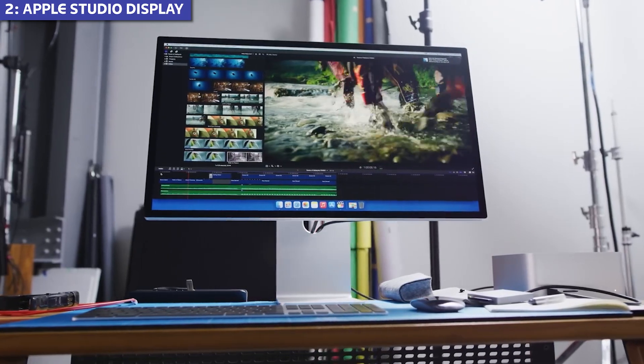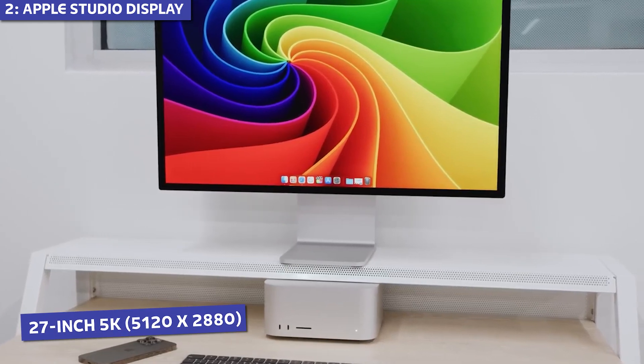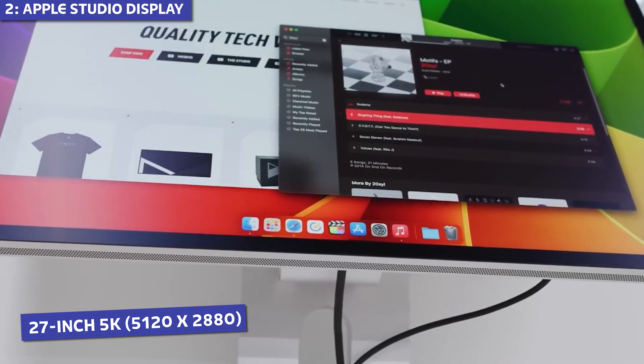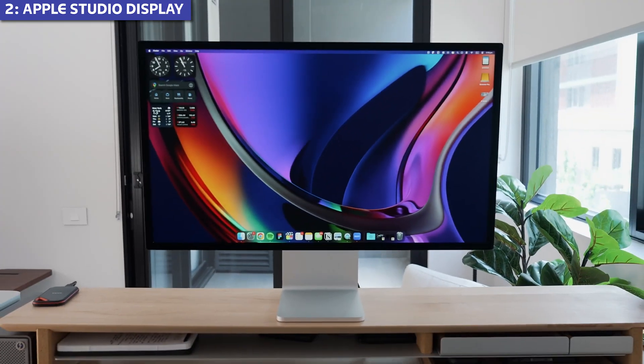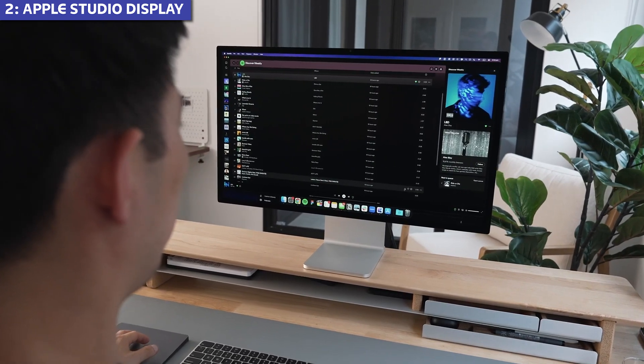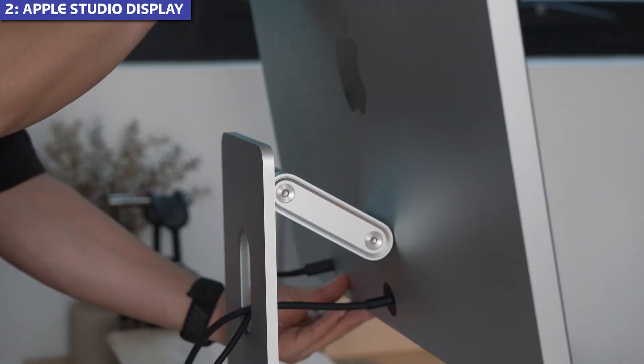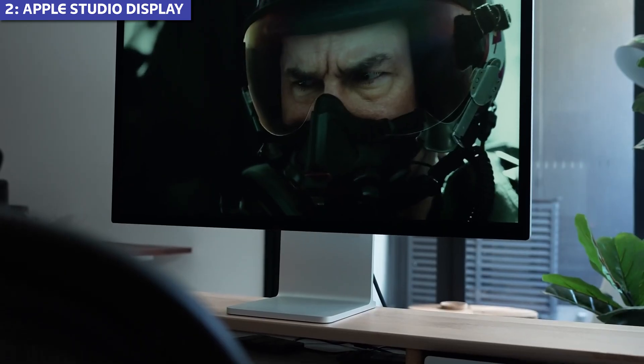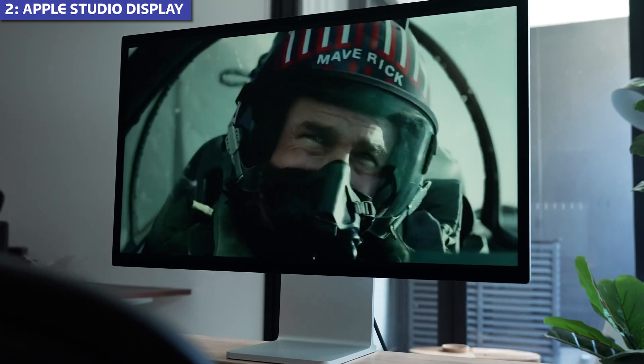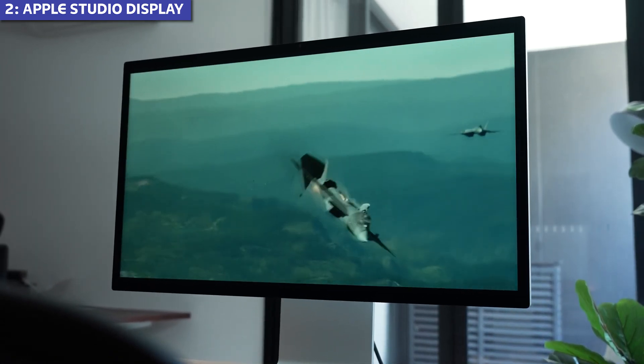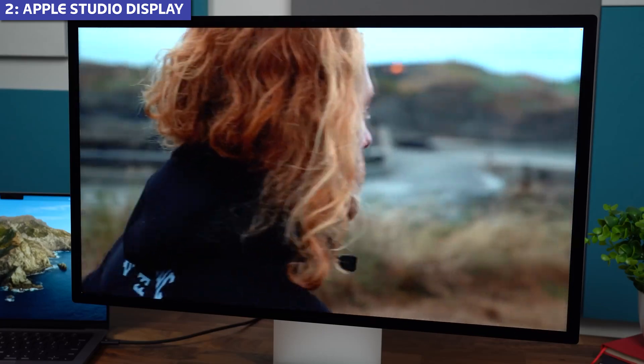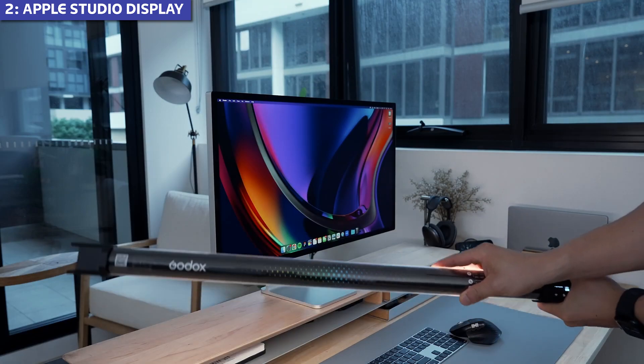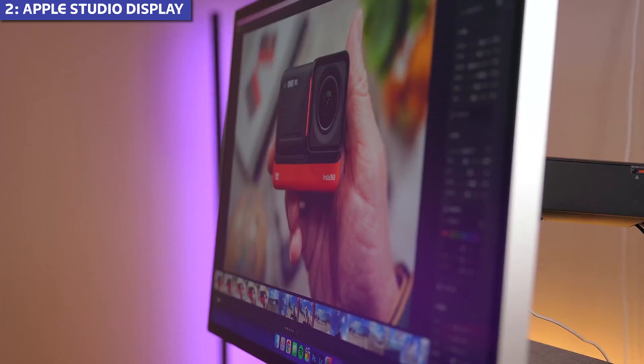Runner-up on our list is the Apple Studio display. This 27-inch 5K, 5120 x 2880, monitor delivers exactly what you'd expect from Apple. Seamless integration with macOS, premium build quality, and thoughtful features designed specifically for the Apple ecosystem. The 600 nits brightness is the highest in our lineup, making it suitable even in bright sunlit rooms. The P3 wide color gamut, with True Tone technology, adjusts color temperature based on ambient lighting, reducing eye strain during long sessions.